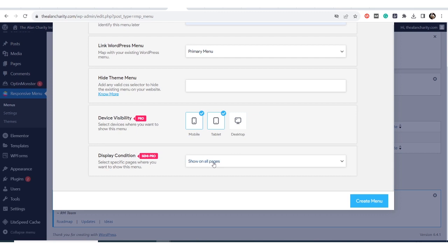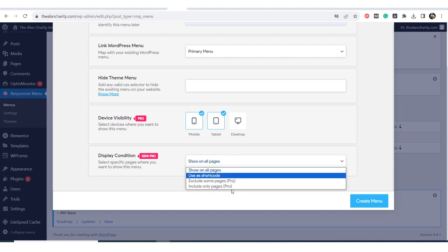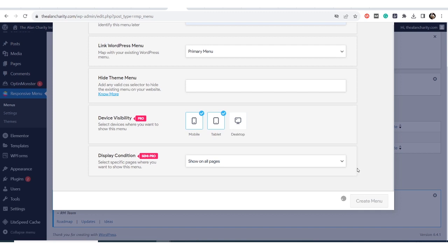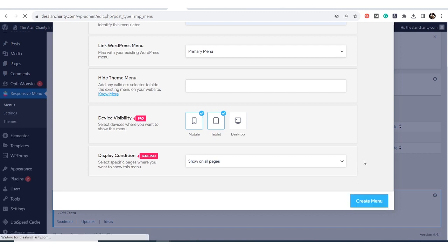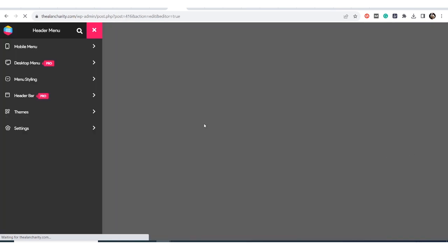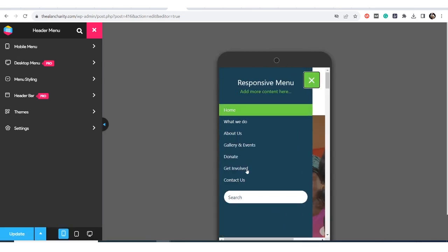I'm using the free version in this video. Display conditions are available if you have a semi-pro subscription, but I don't want any of that, so I just create the menu. It's a beautiful menu — instead of the normal one where you can't do much without coding knowledge. I can just update and start using this.